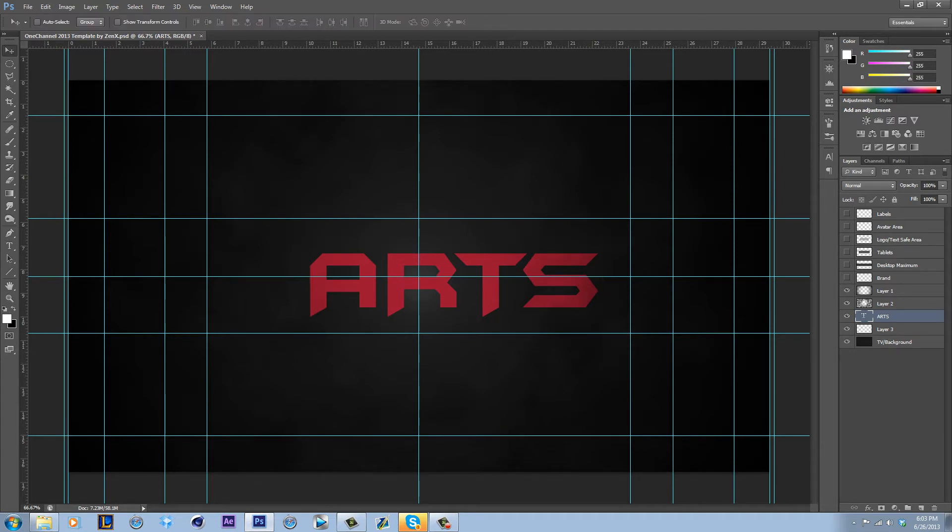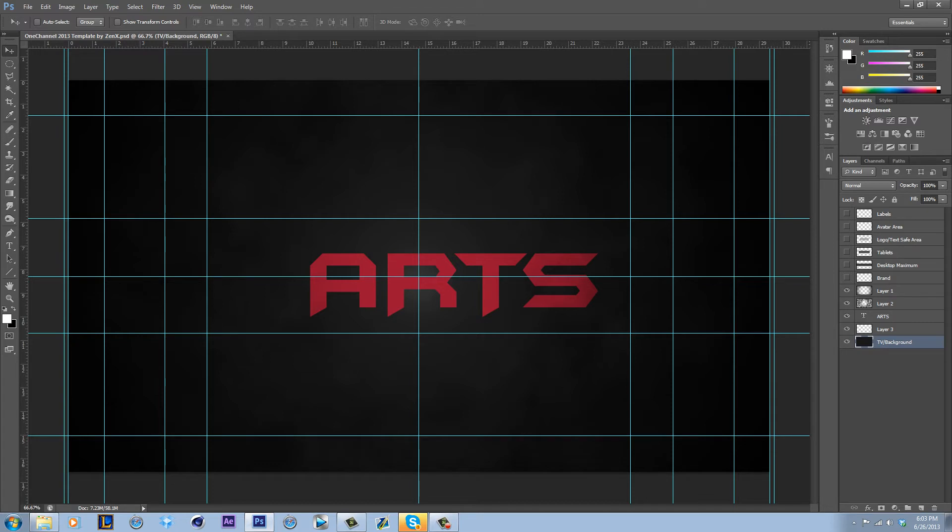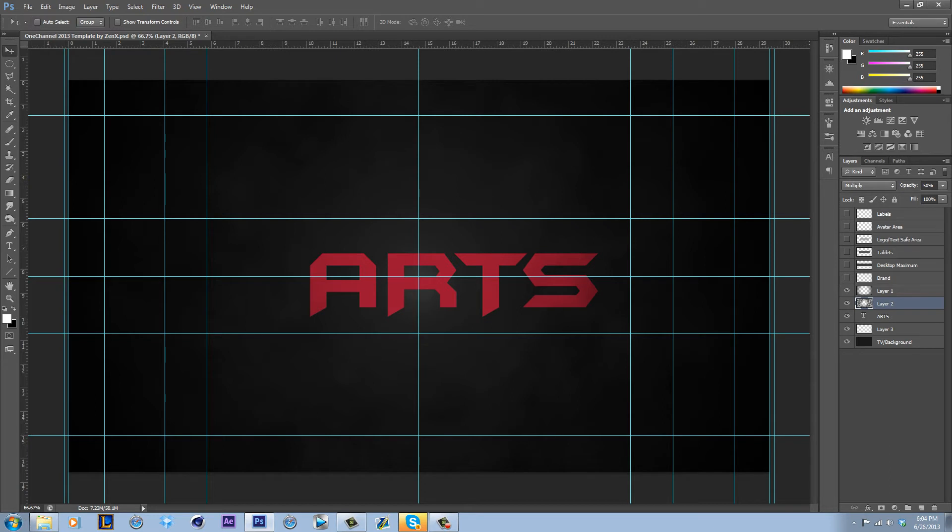To center stuff, what you want to do is this layer. I know it says background but it's not a background layer. It doesn't have the lock over there. It's just a normal layer. You can't do this if layer's background. If it's a background layer, you have to make it a normal layer. So be in the move tool, click on this background, hold Shift and click here.